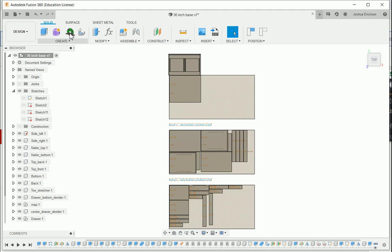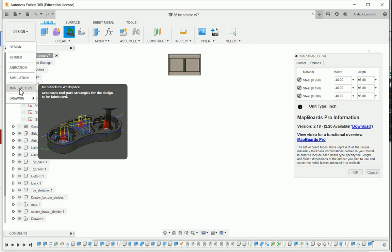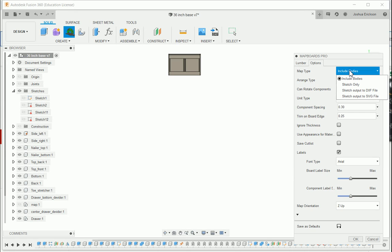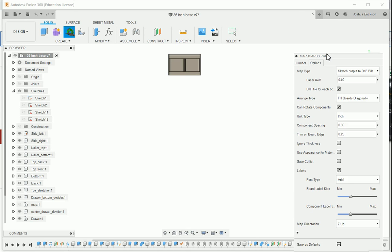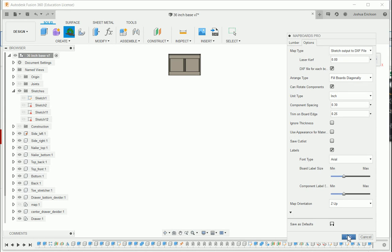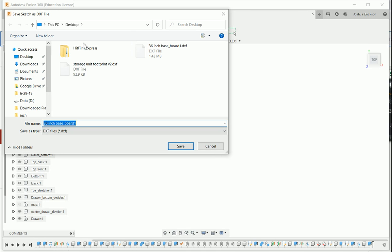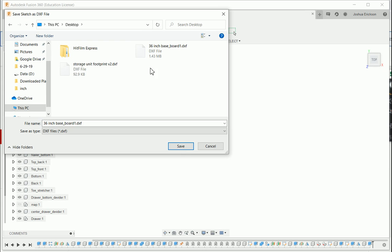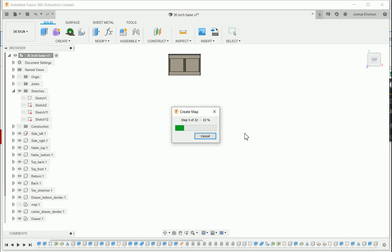Going back into MapBoards Pro — as I said, I do not use the manufacturer workspace in Fusion 360. In the options here we can have it save the output to a DXF file. All the same settings still apply — hit okay and it's going to do its thinking. We'll save it right to the desktop. You can see I've already done it once — we'll replace it and it'll do its computing.